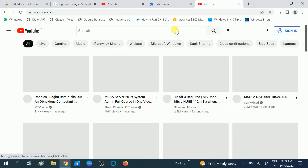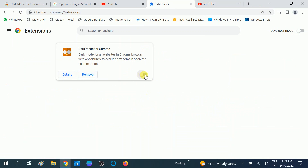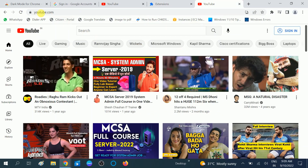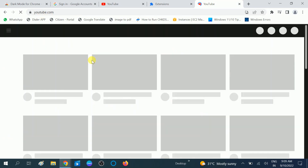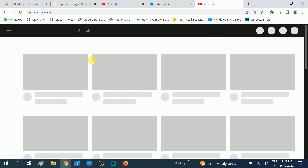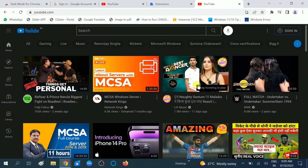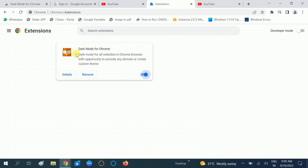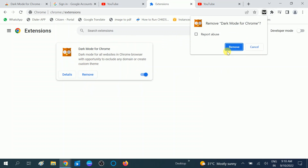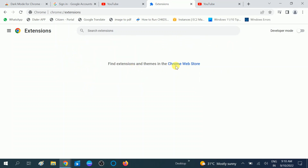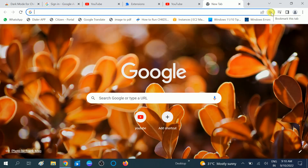This is the normal mode, and if you want to enable it again you can toggle this option to enable dark mode — now it will be darker. If you want to permanently remove this extension, you can choose the Remove option and click on Remove to delete it.